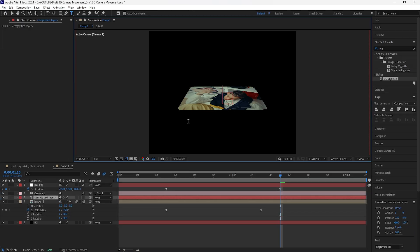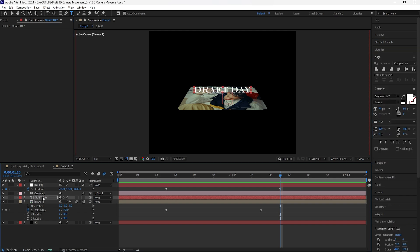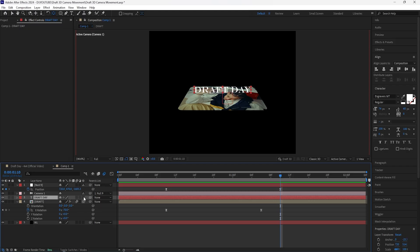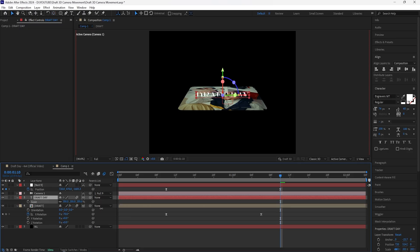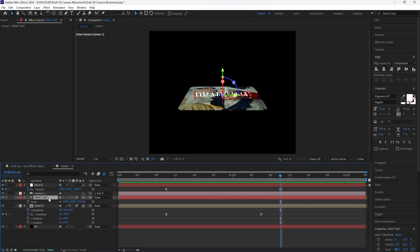For this text layer I'm going to write 'Draft Day,' which is the name of our artist. For the font I'll be using Engravers MT. Make sure the anchor point of the text layer is right at the center — hold Control and double-click the anchor point tool. Turn this layer into a 3D layer, turn on the motion blur, and increase the scale to 210.